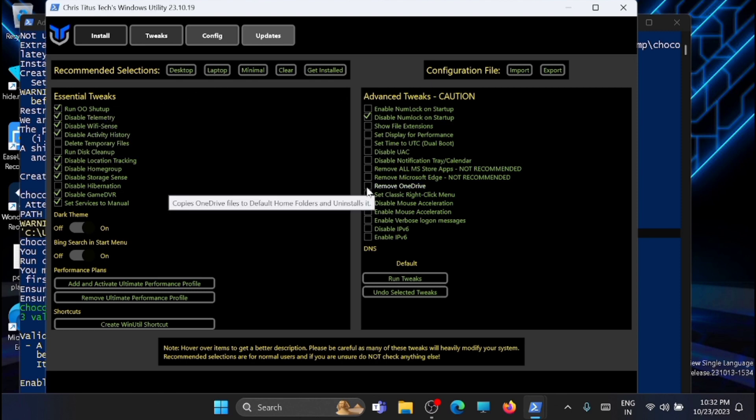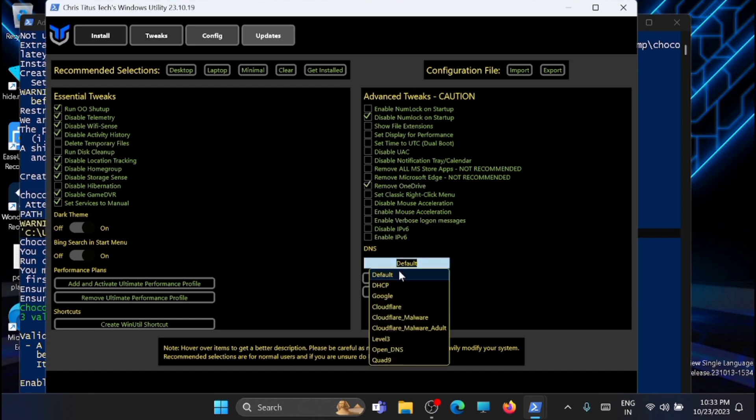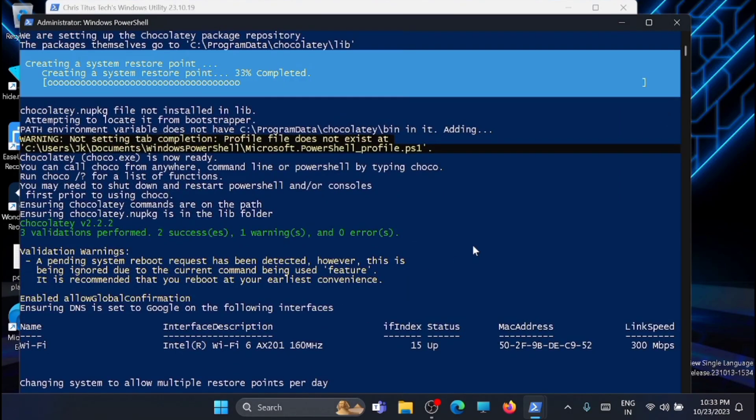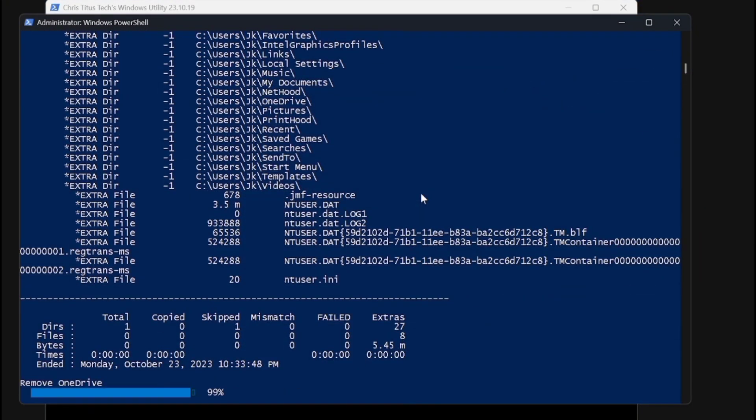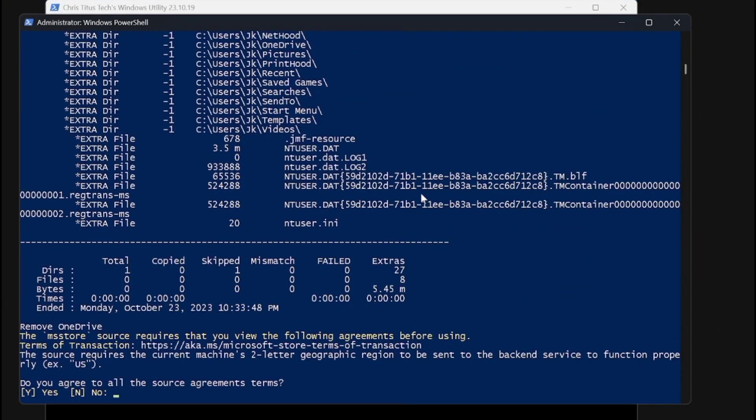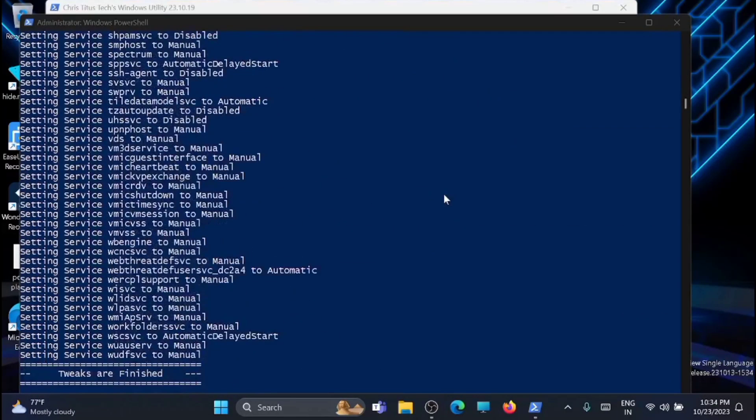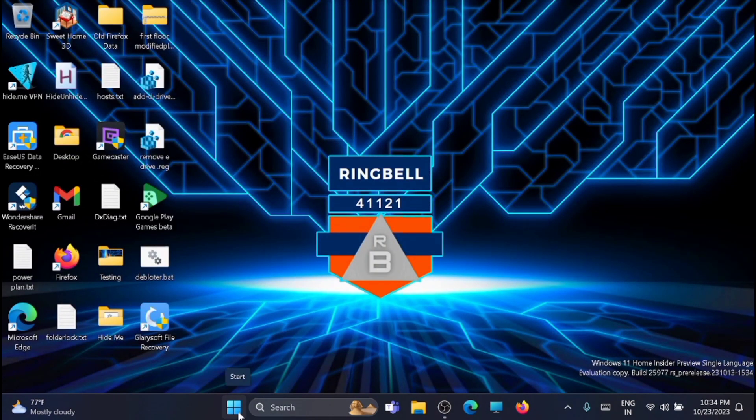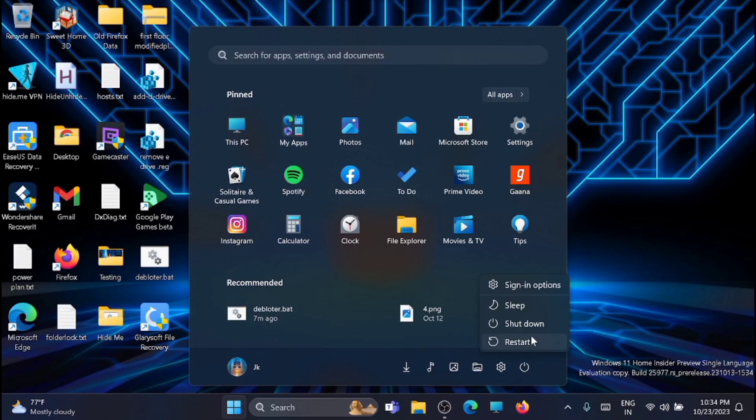I will select remove OneDrive here. I will select Google. I will just run fixes. Now once the fixes are completed, just close down this window. Now you have to restart your computer again. Just restart it.